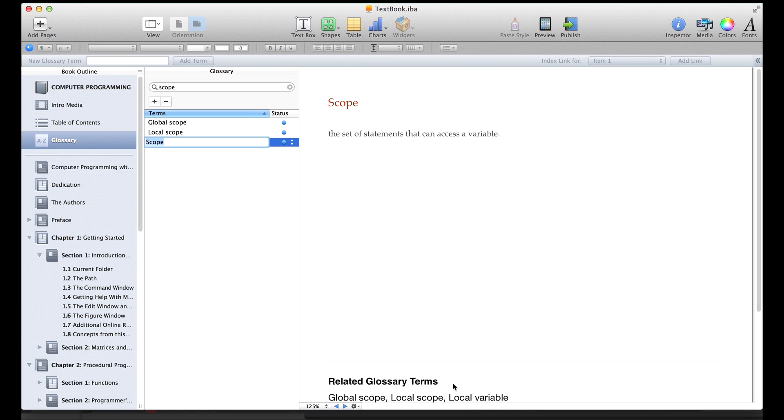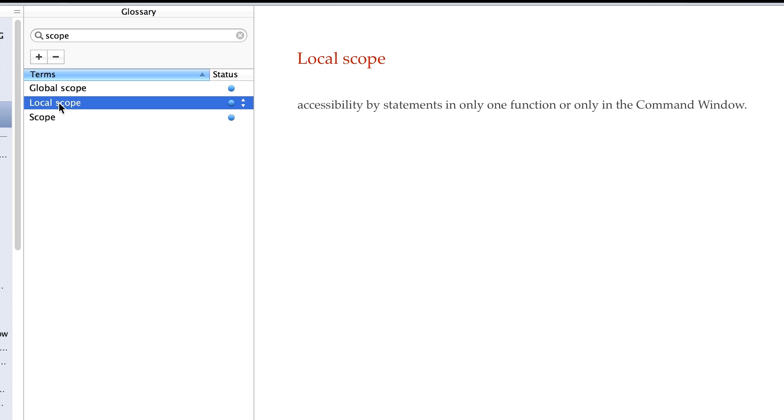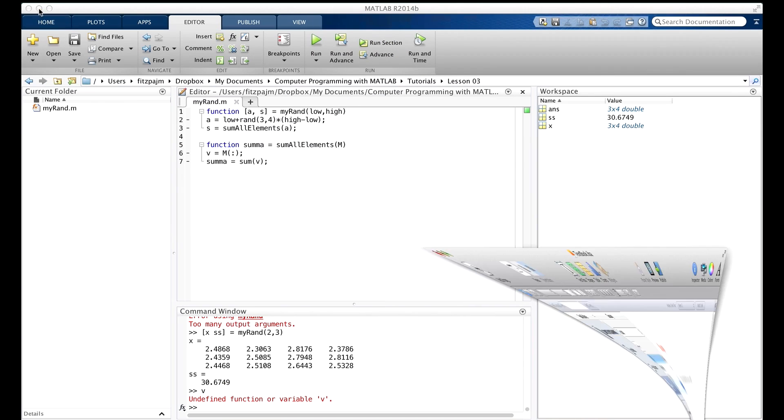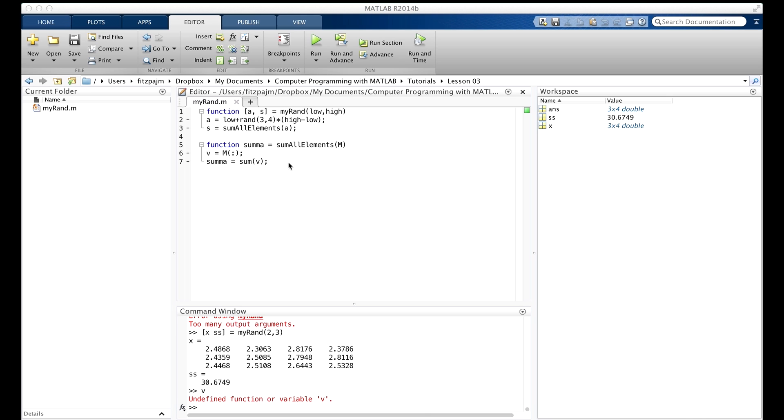And this limitation of scope to just the set of statements inside a function has a computer science term too. It's called local scope. Local scope is accessibility by statements in only one function, or only in the command window. But in some very rare cases, two or more functions and or the command window may need to share a variable. So maybe the command window needs to share this variable v. Well, let's see how to do that. We do it by creating a variable whose scope can extend outside the function. Such a variable is called a global variable.